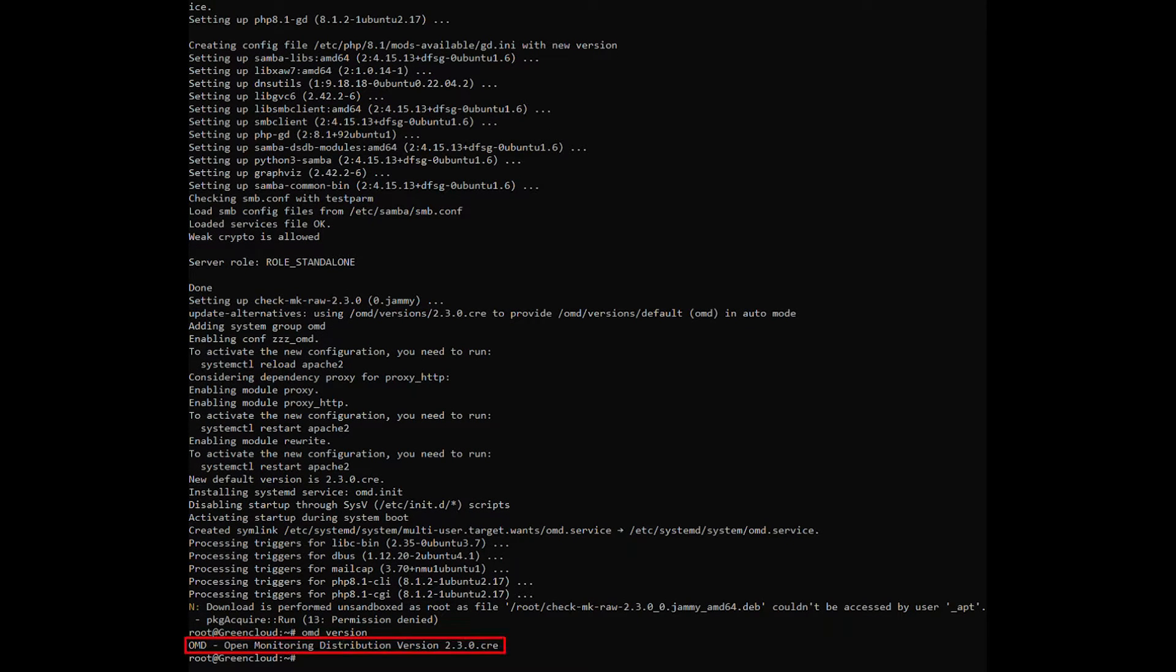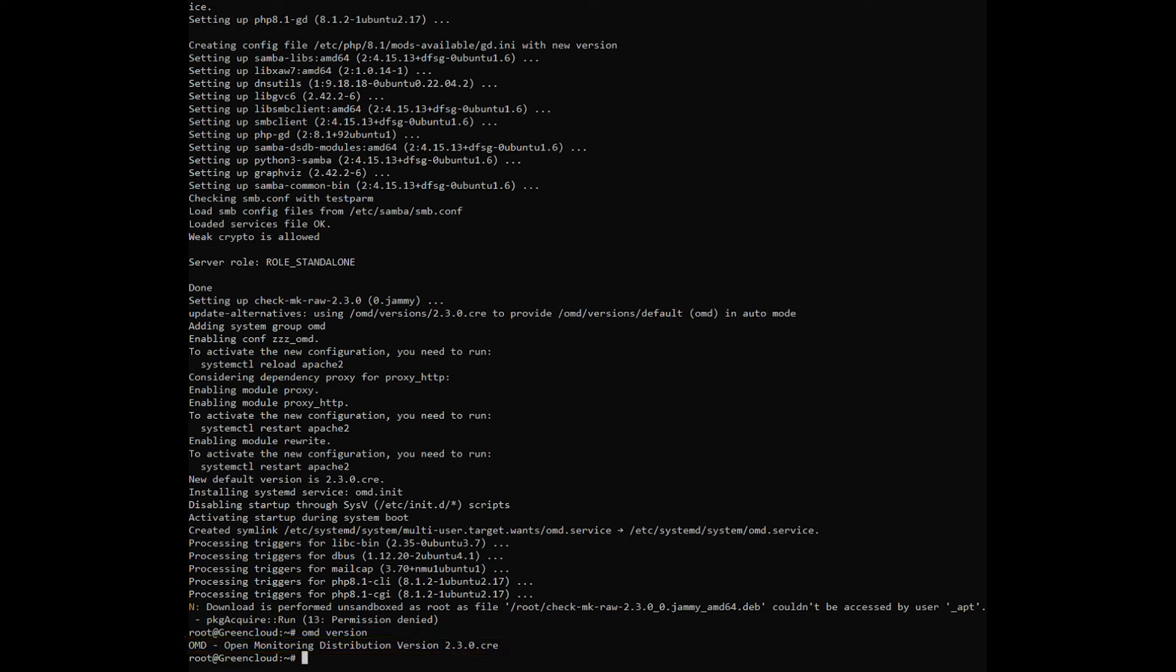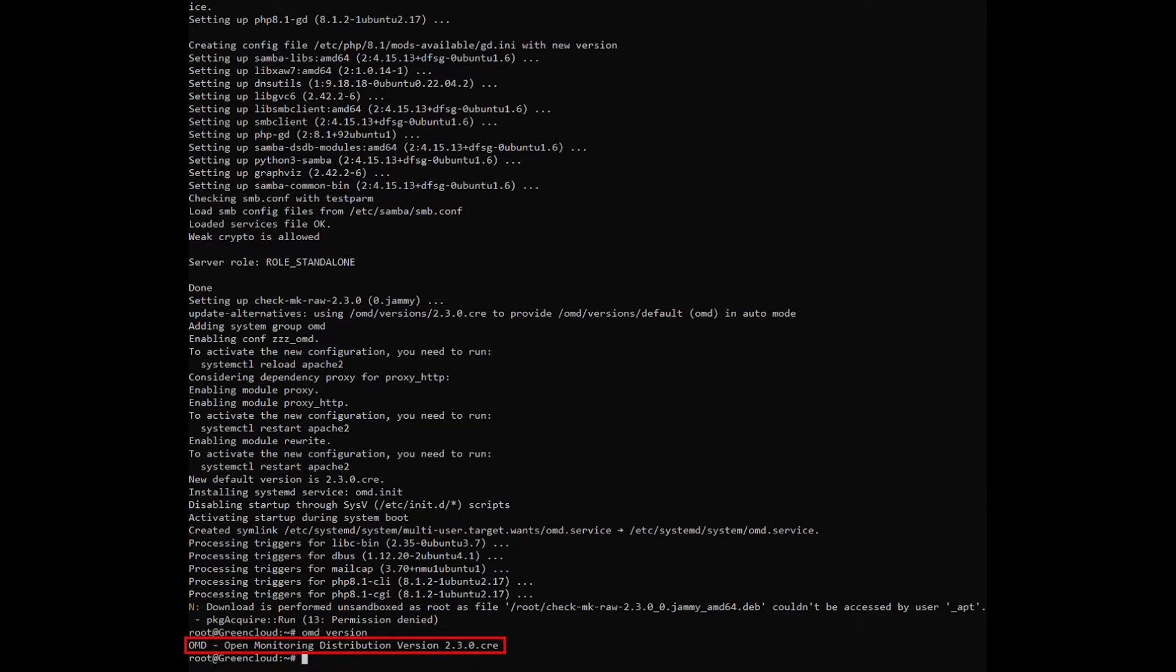Open Monitoring Distribution, OMD, is an open source project developed by Matthias Kettner to manage monitoring solutions made up of various components. In short, we can use this command tool to manage Checkmk services.